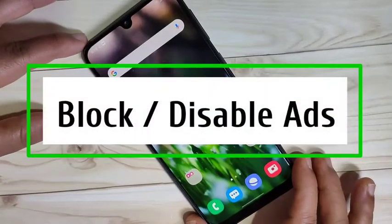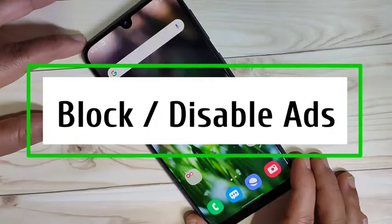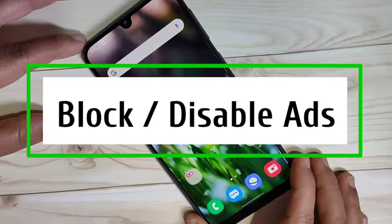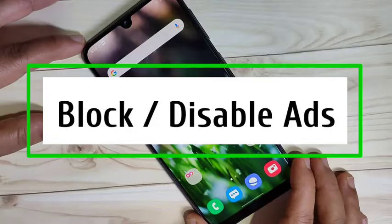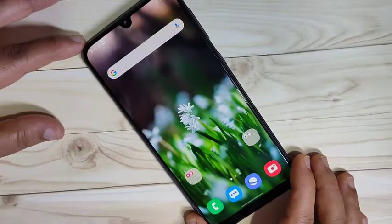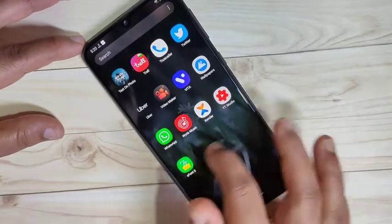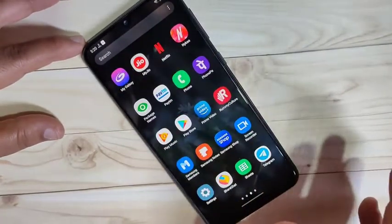Hello friends, welcome to my YouTube channel. In this video I'm going to show you how to block or disable ads on this device. I will show you three methods to block ads on this device.